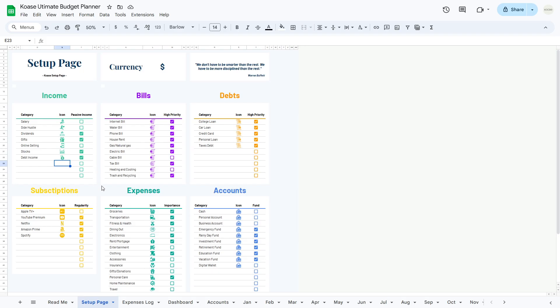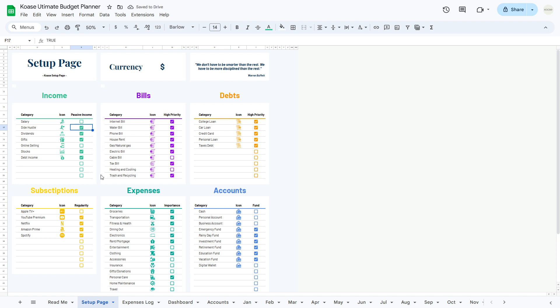Finally, the passive income column allows you to mark whether the income source is passive. Simply check the box if the income is generated without active involvement, such as rental income or dividends from investments.